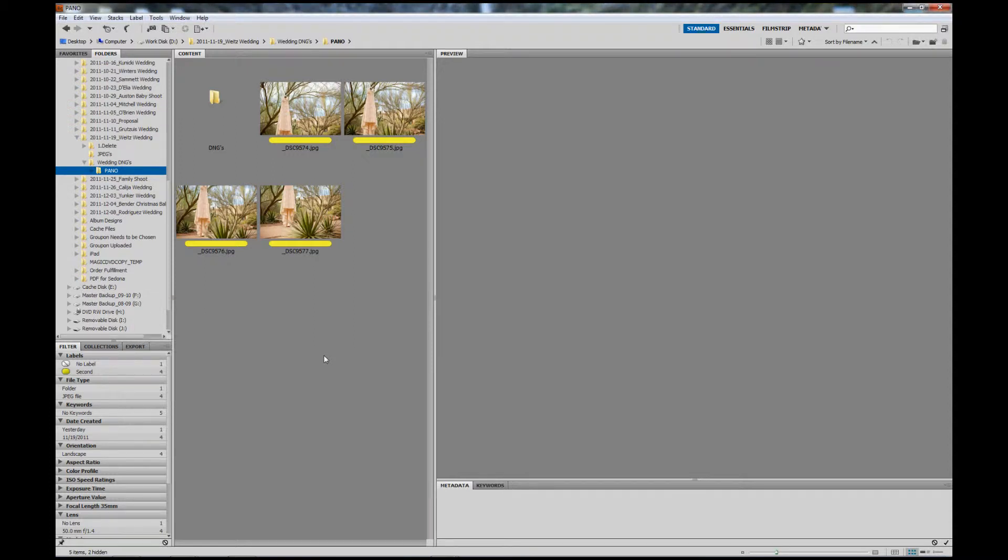Hi, this is Drew with Drew Brashler Photography with a quick tutorial on how to merge a few photos together into a panoramic using Adobe Bridge and Photoshop CS5.